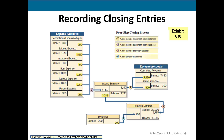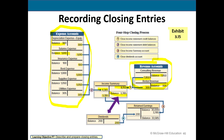We close in this order: close revenues, close expenses, close income summary, then close dividends. The two revenue accounts have credit balances, so we debit those and credit income summary. The six expense accounts have debit balances, so each is credited and income summary is debited. The balance in income summary — the difference between revenue and expenses — equals net income. We debit income summary and credit retained earnings, then credit dividends and debit retained earnings for the ending retained earnings balance.